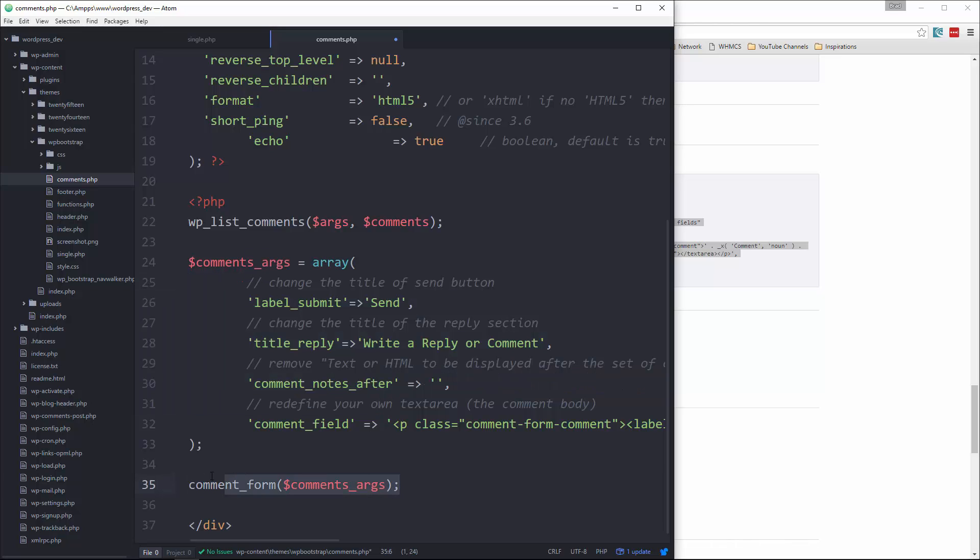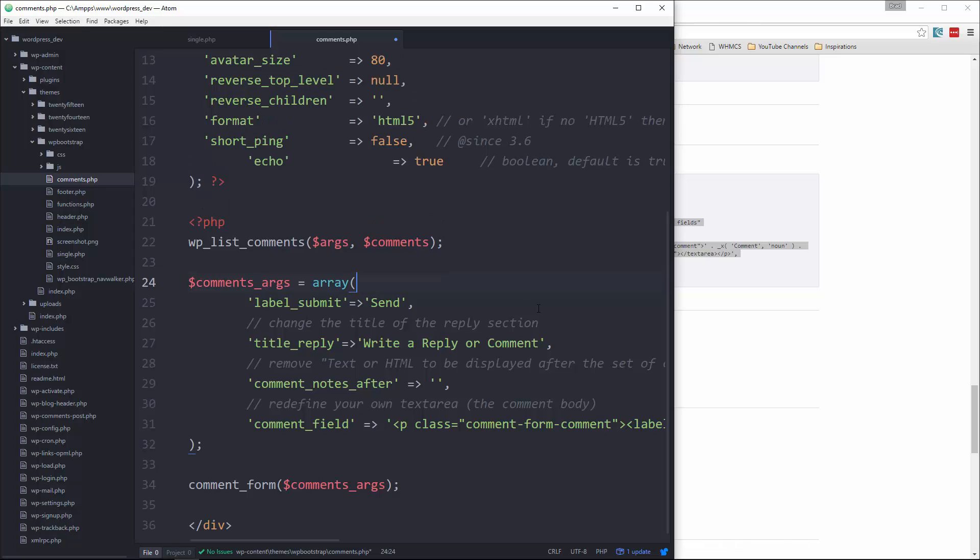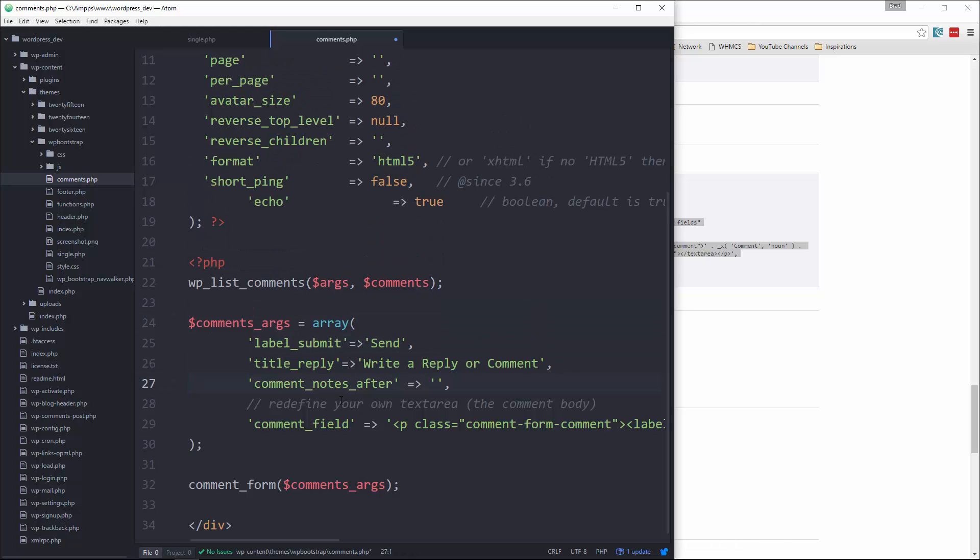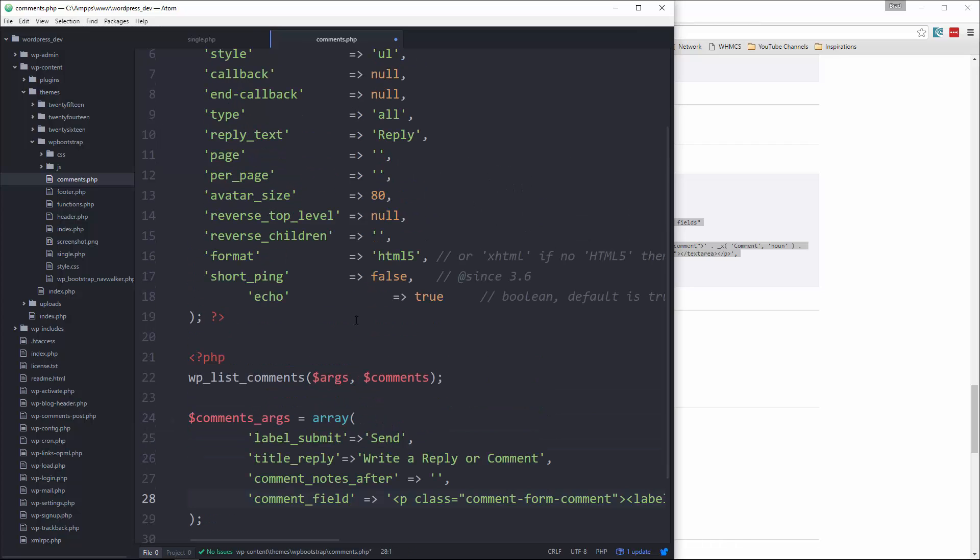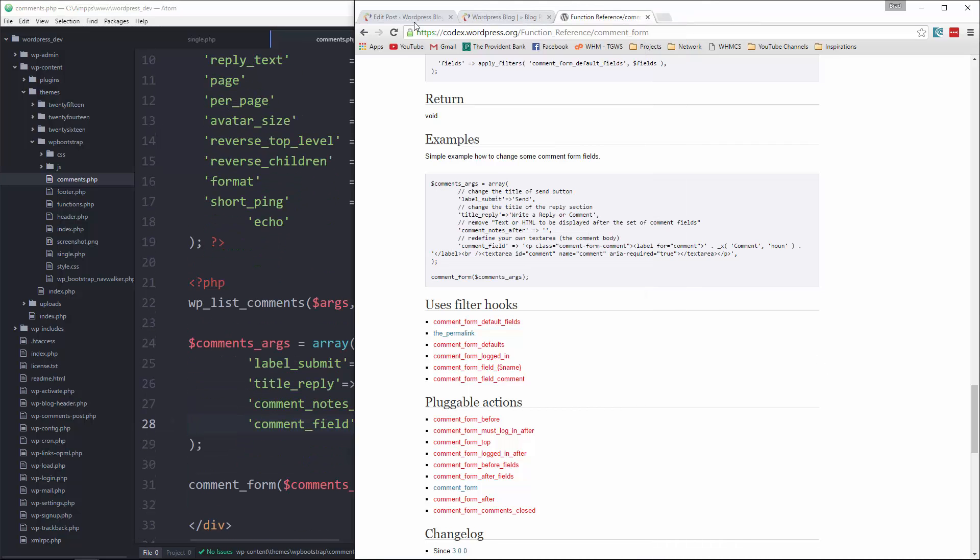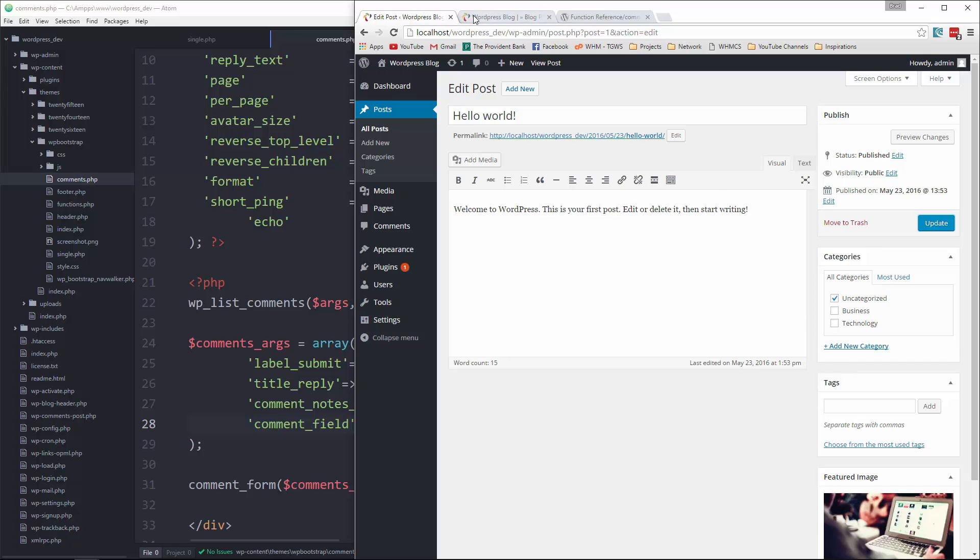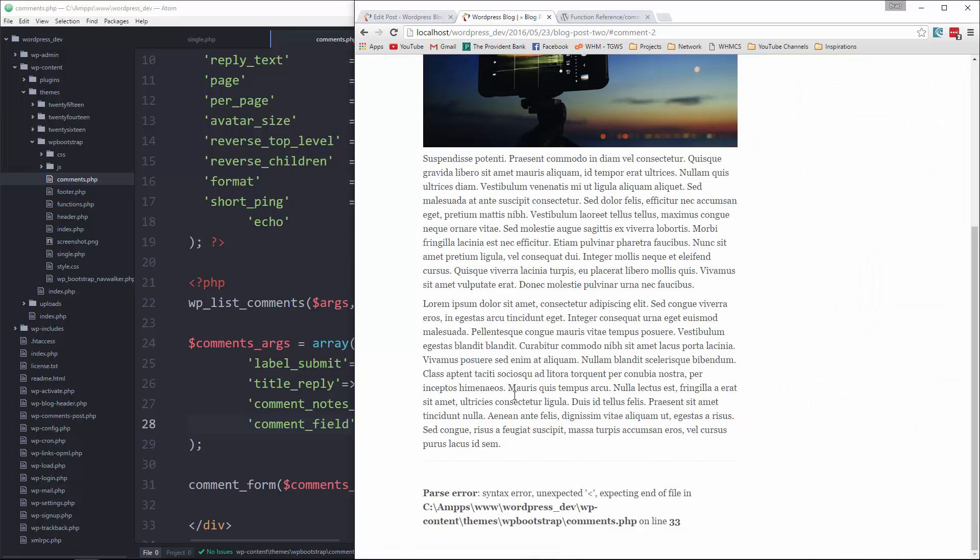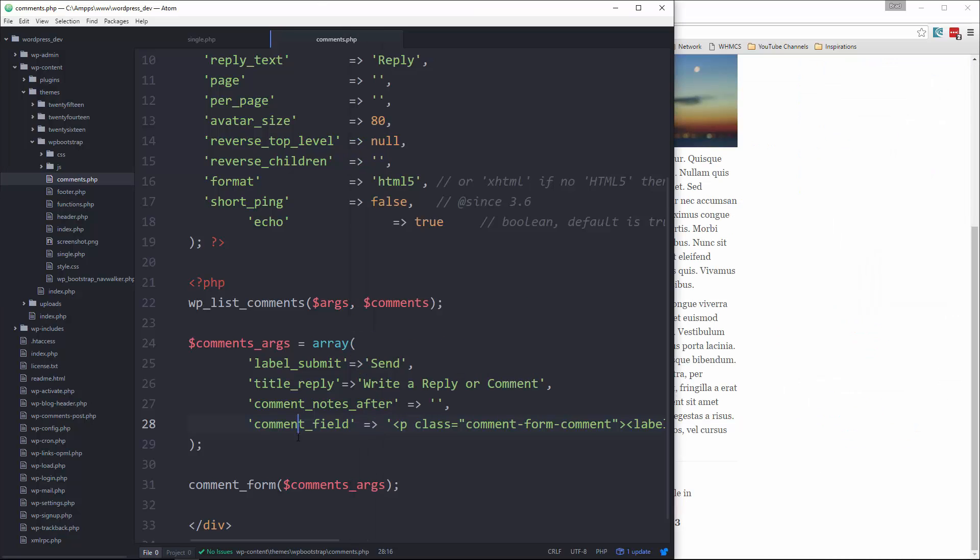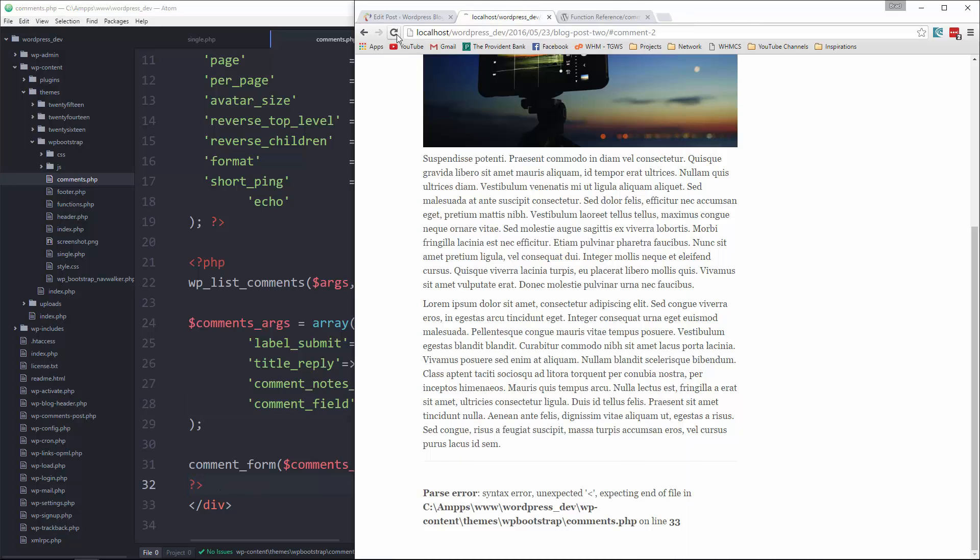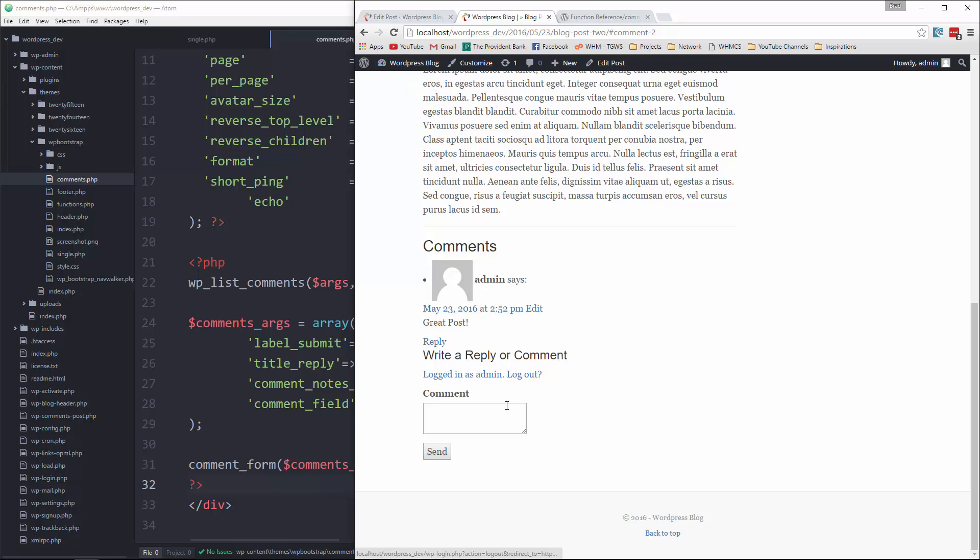Okay, so again we just have some arguments for the form, and then we're calling the comment_form. So there's two main functions we're calling: wp_list_comments and comment_form. And then you just have a bunch of arguments that you can use. We can change the label of the button, the text for the reply, things like that. Alright, so let's save that and go back to our post and reload.